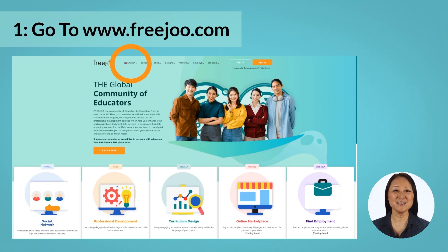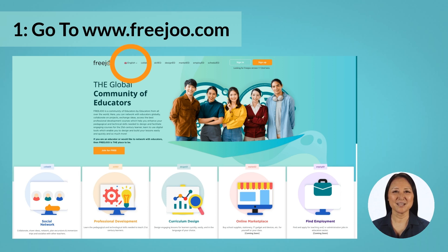Then click on the language drop-down menu located at the top left of the menu bar and select a language of your choice. For now, FreeJu can be used in English, Bahasa Indonesia, Hindi, Filipino, and Vietnamese. Support for more languages will be added soon.